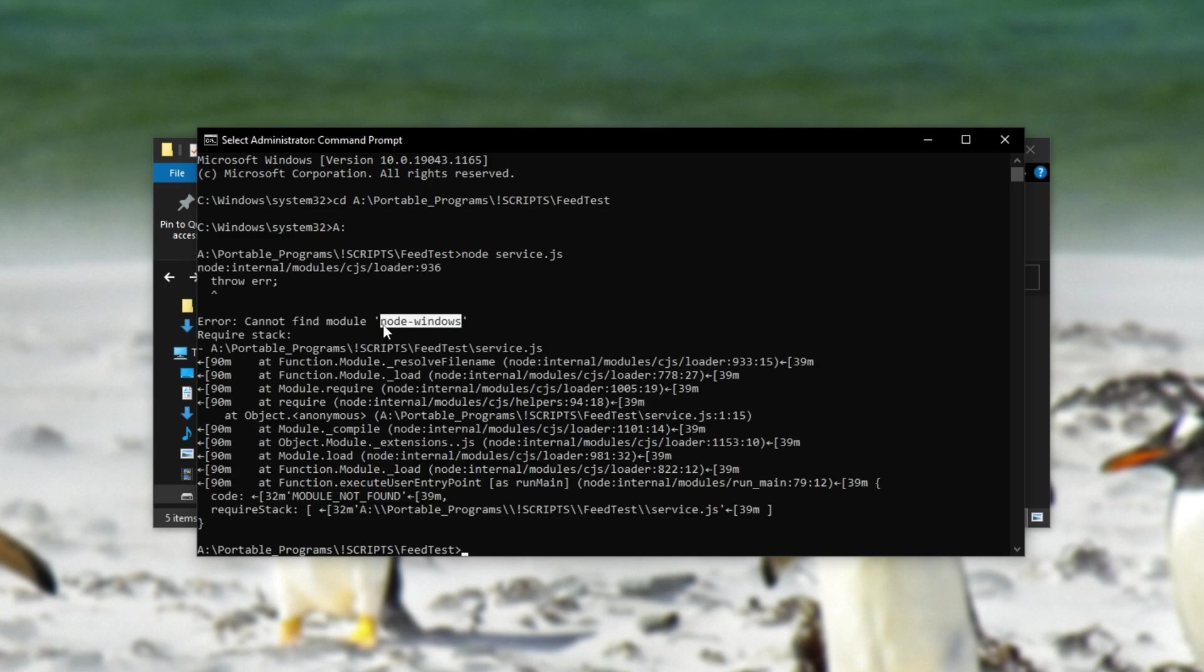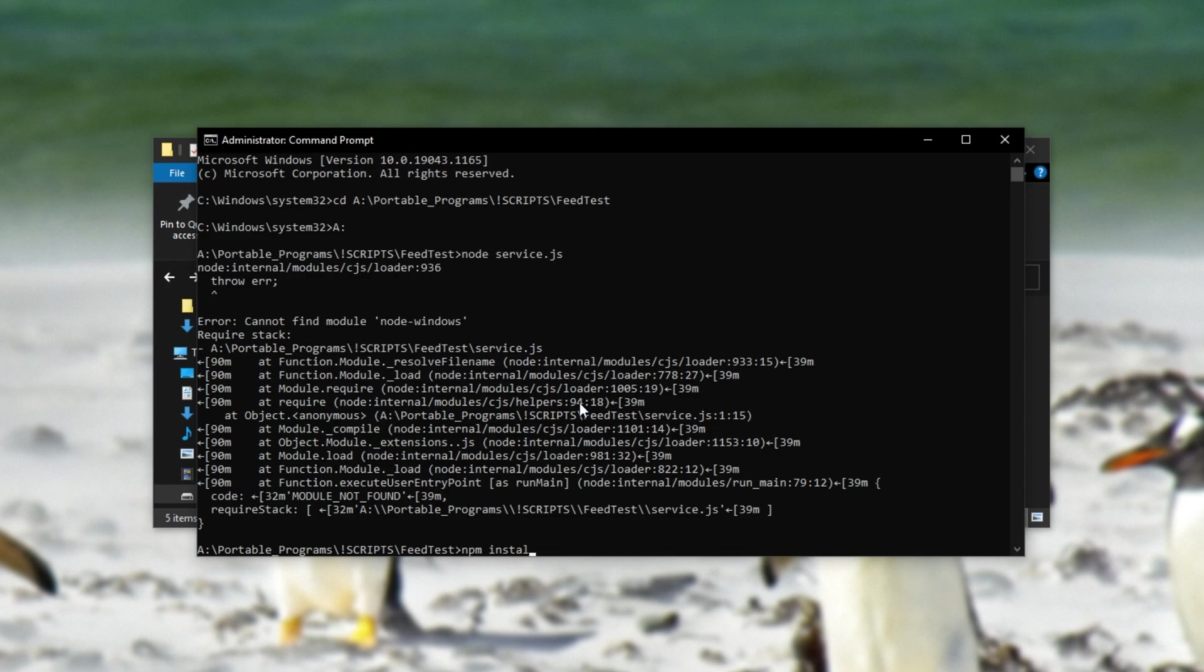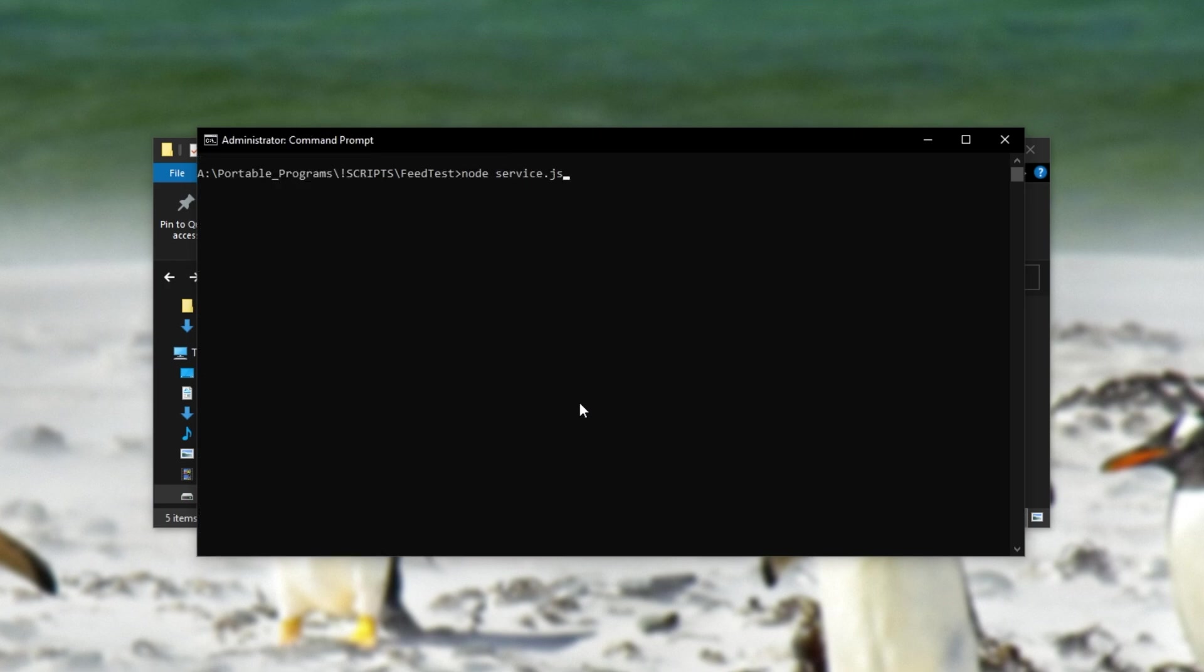And if you receive an error, such as node-windows not existing, let's try and install it again. This time without global, and running our script once again. This time it works properly. There we go.